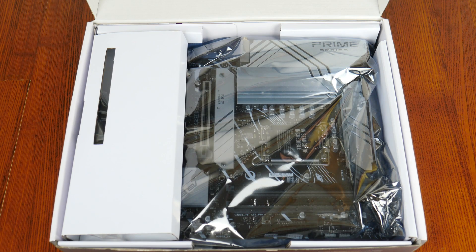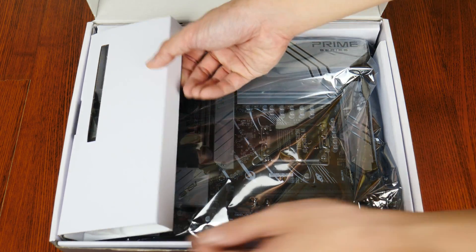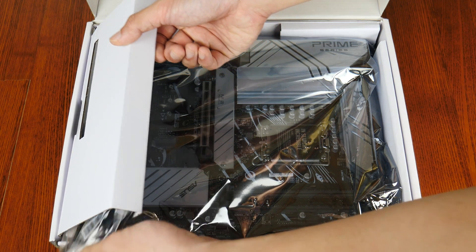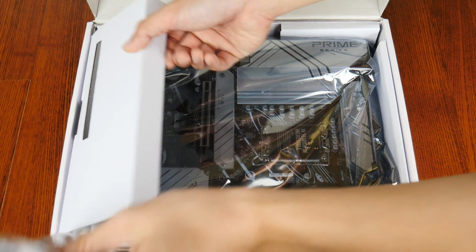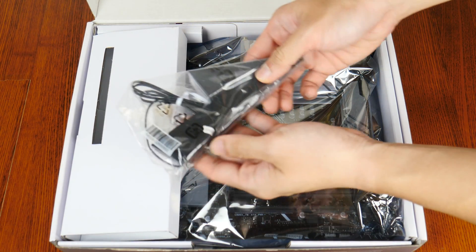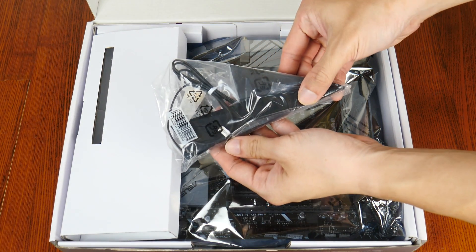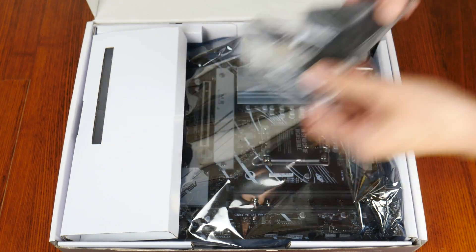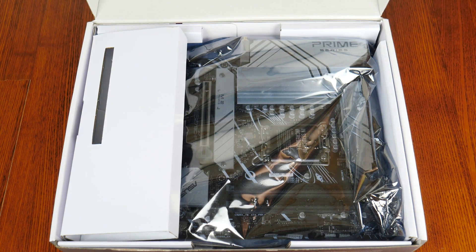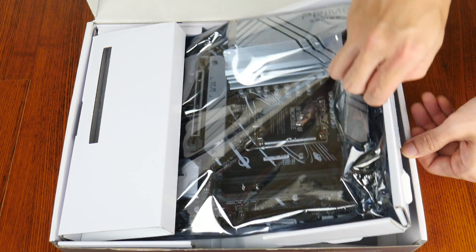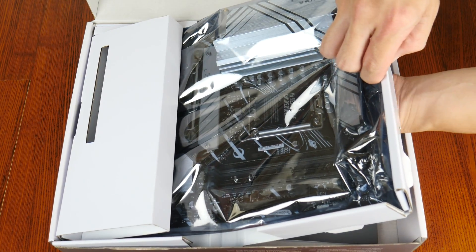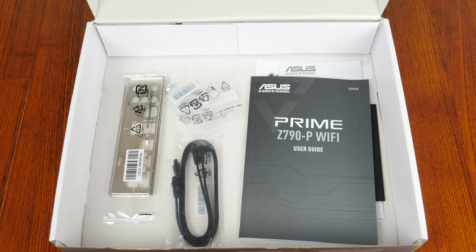Opening up the box, we see that the Prime Z790-P Wi-Fi comes with a Wi-Fi antenna right here. Now let's set aside the board for the moment to see what other accessories Asus has included with it.